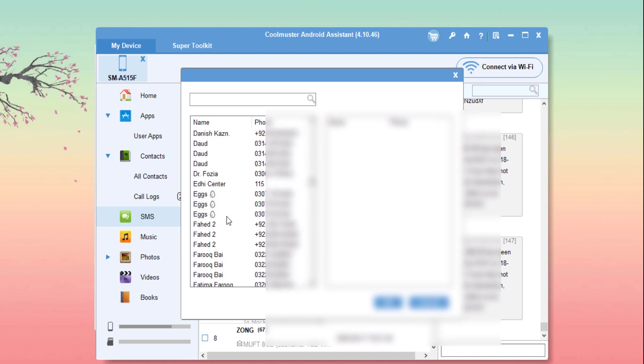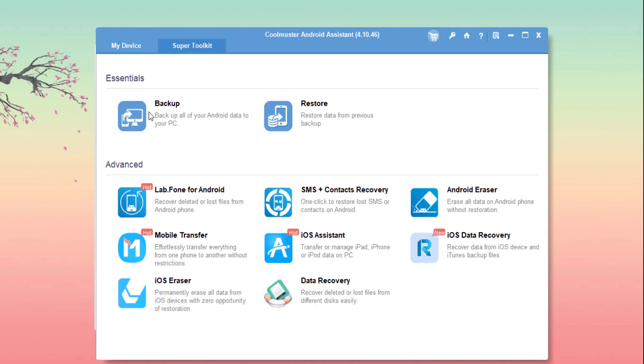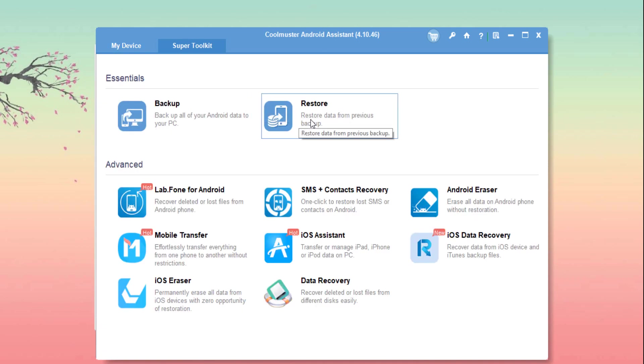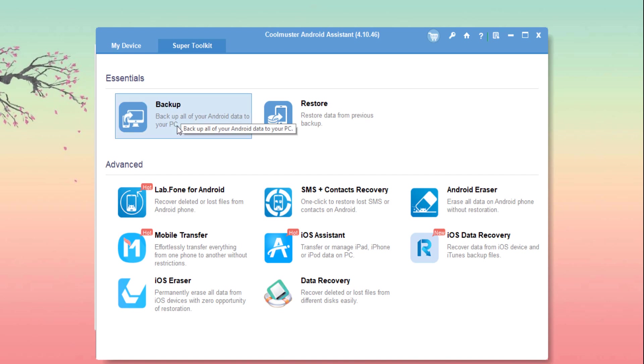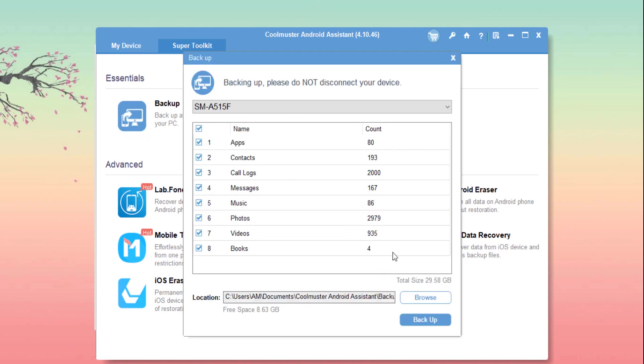As I previously mentioned, the best feature of this software is one-click backup or restore. To do that, just go to the Super Toolkit option and click backup to make a whole backup of your phone.